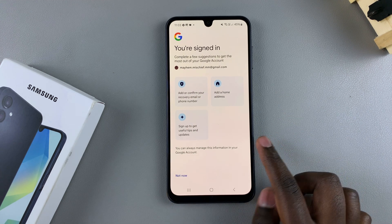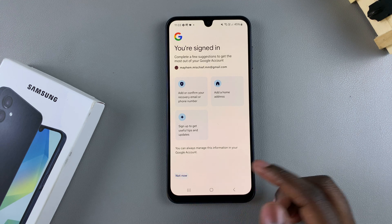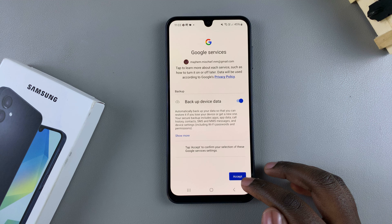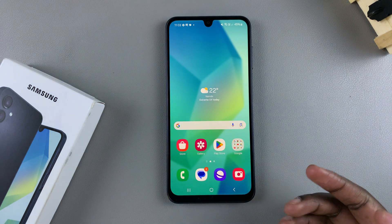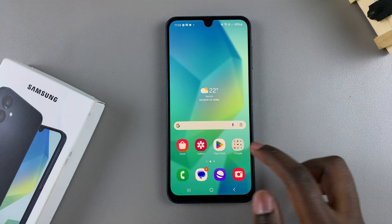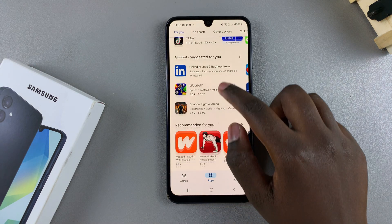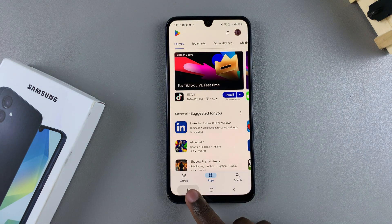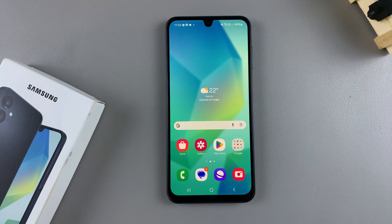You're now signed in and have successfully added a Google account. Now if you have any Google services you wanted to use, for example accessing the Play Store, you can now access them on your A16. Thank you for watching — if you have any questions or comments, leave them down below and we'll get back to you.